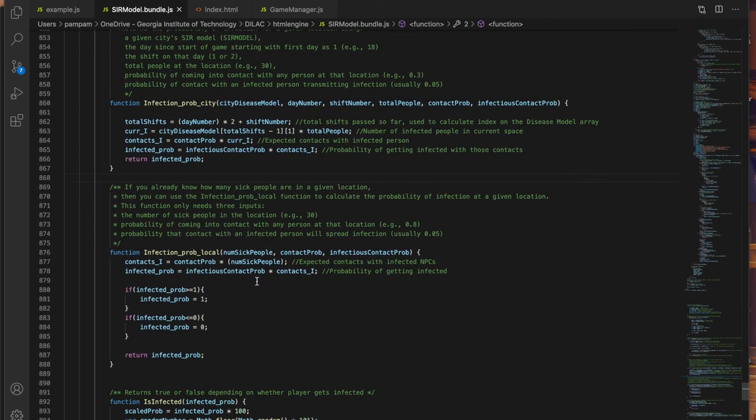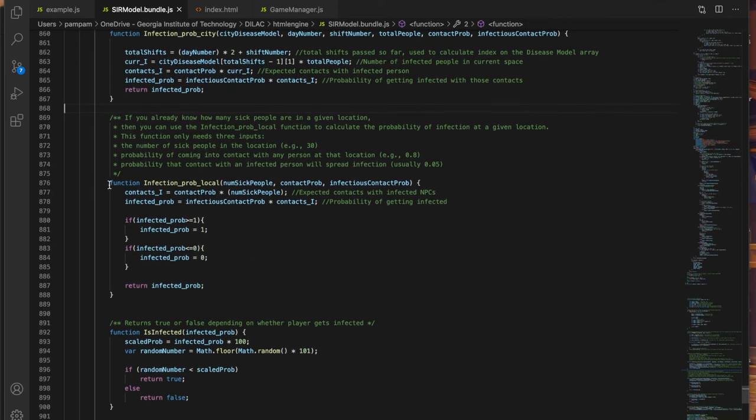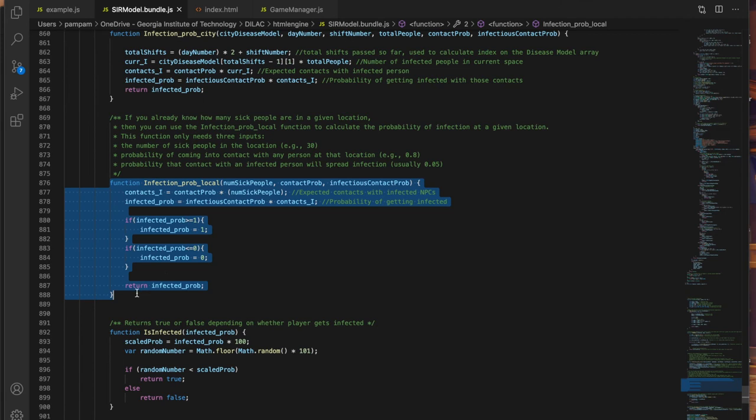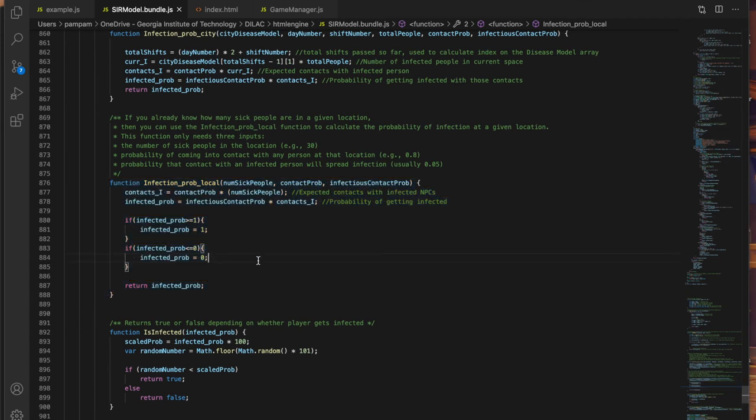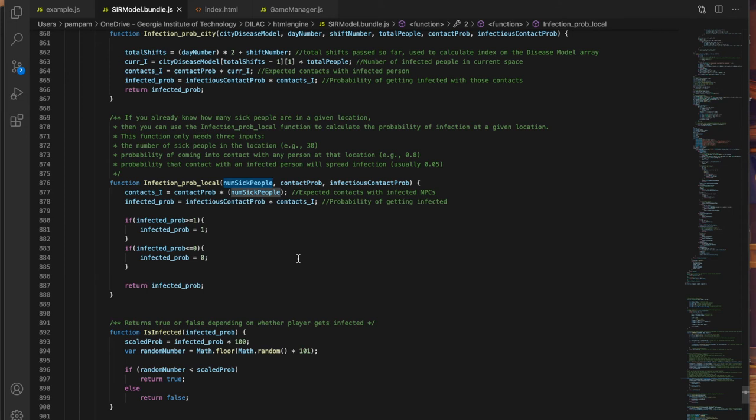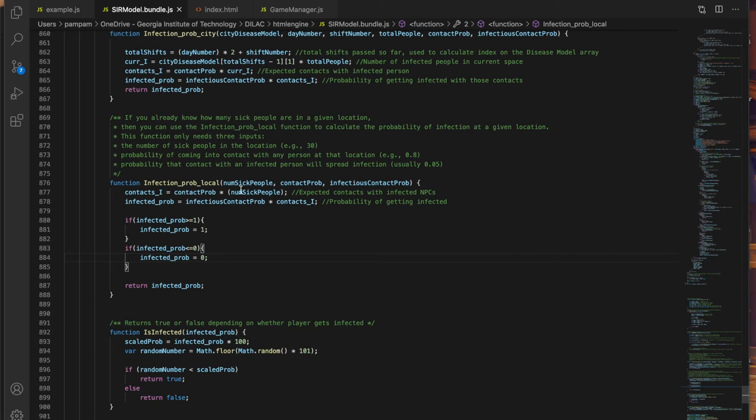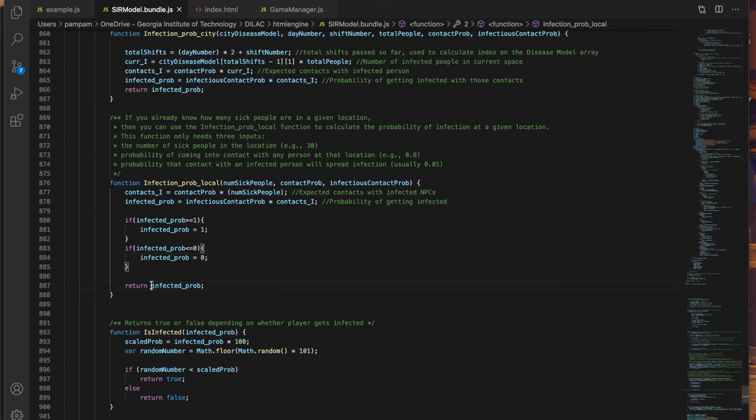The other important function from lines 876 to 888 is called infection prob local and it's really quite similar. The only difference is that it assumes you already know the number of sick people at a location beforehand. So it doesn't require you to have done any SIR calculations as those are only necessary to calculate the fraction and number of infected people. If you already know how many sick people are there with you then you can just use that directly along with the contact probability and the infectious contact probability to determine your chances of getting infected at a given location.